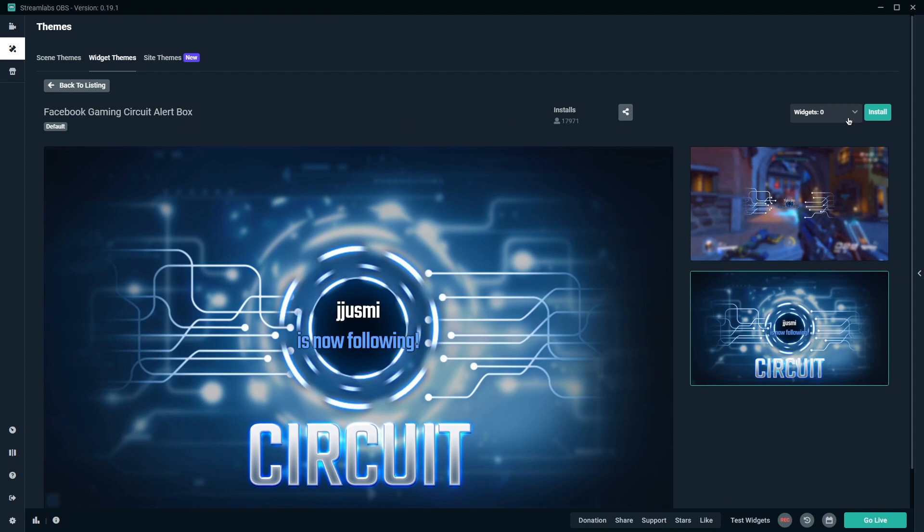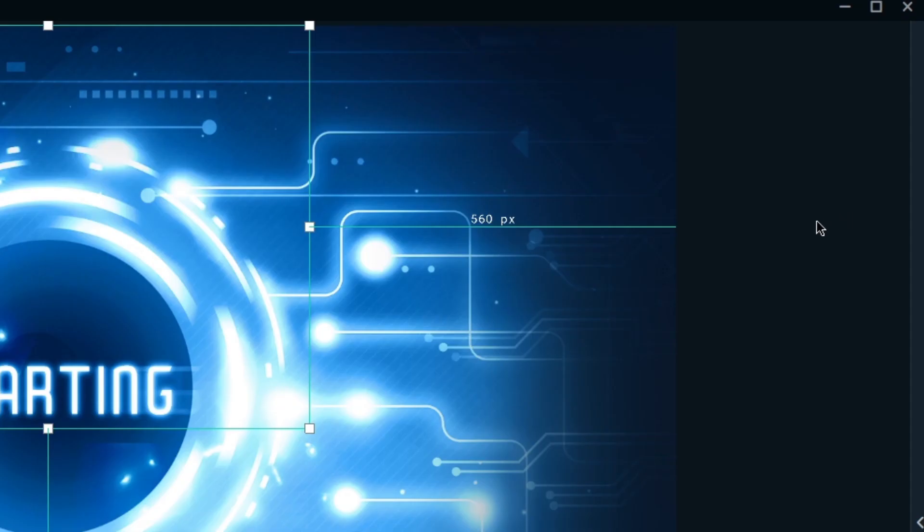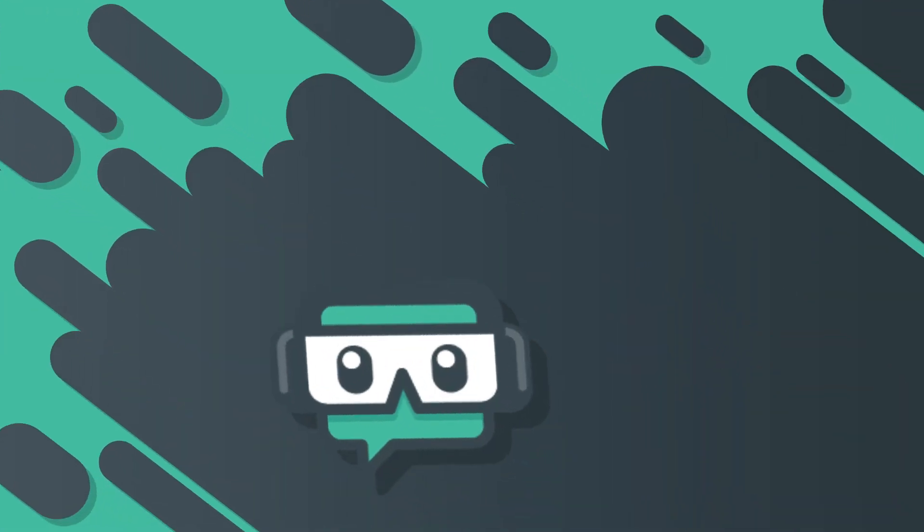Once you locate the theme you'd like to use, just press install and it will automatically be added to your sources. Overlay themes are one of the fastest ways to have your stream look professional and also have an aesthetically pleasing live stream. If you haven't already, be sure to take advantage of all of the free themes available in Streamlabs OBS.